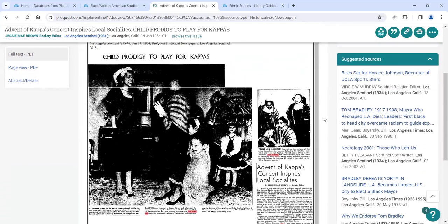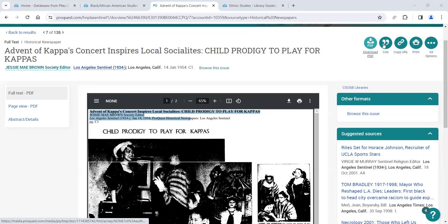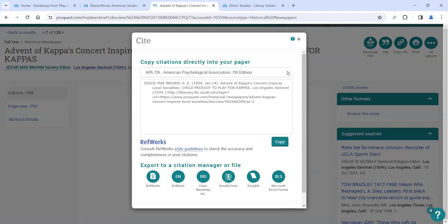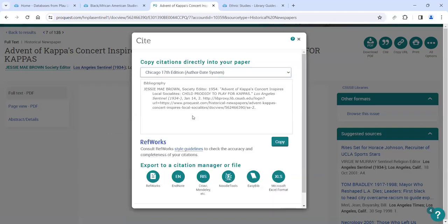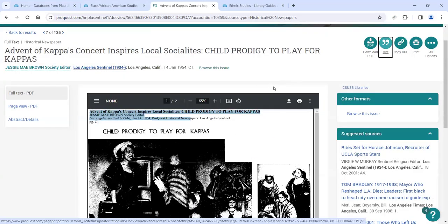To save articles in the LA Sentinel, you can download or print. When you download it already captures that specific article with its metadata — you don't need to manually clip. To cite, look for the citation option on screen, choose Chicago style, and copy and paste the result. Always check against Chicago Manual Style — for example, this citation shows some all-caps issues that shouldn't be there. The computer pulls data as stored, so you'll need to correct some formatting elements.